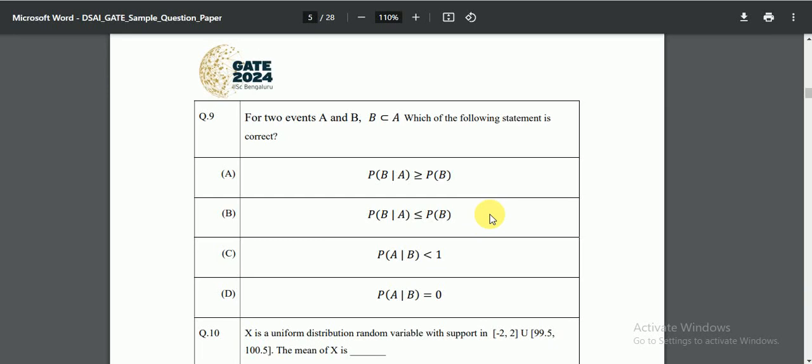Let's look at question number 9 from the sample paper given by the GATE authority. In question 9, for two events A and B where B is a subset of A, we need to find which of the following options is correct. Options A and B involve a comparison between conditional probability and ordinary probability, while options C and D cannot be the answer. So we will look into options A and B in more detail.